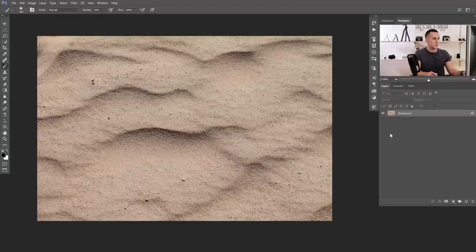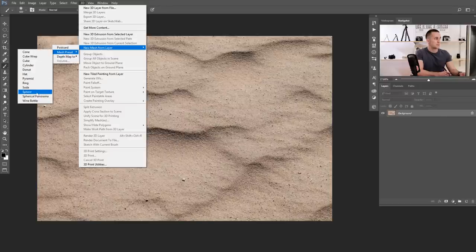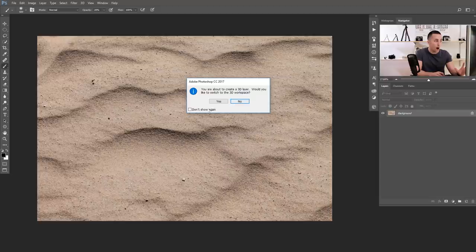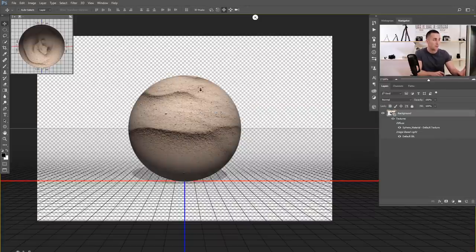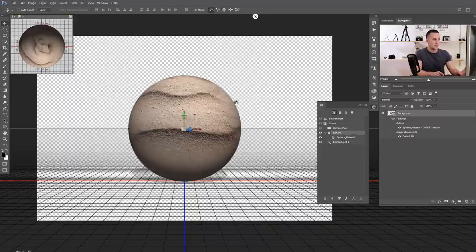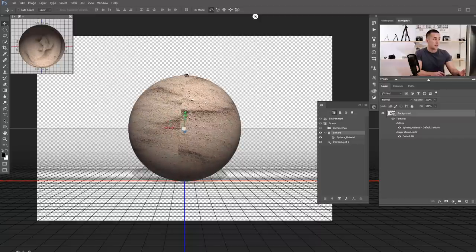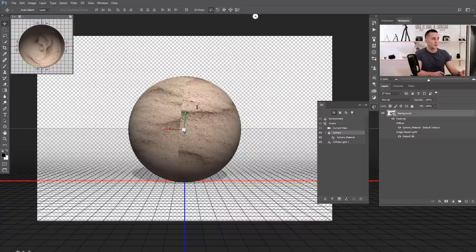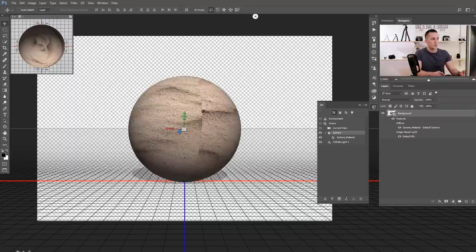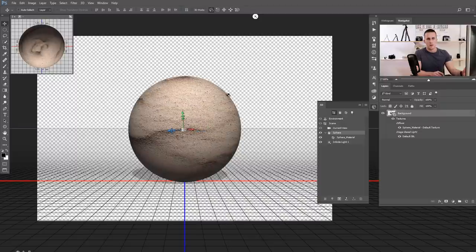Let's use this planet texture and create a planet. Just go to 3D, New Mesh from Layer, Mesh Preset, Sphere — just one click and we have this really great planet. It's beautiful that we can rotate it and choose any part of it. However, this is where the texture edges are gluing together and since we don't have a seamless texture, we get a visible seam line. We can create a seamless texture from this one — let me show you that.